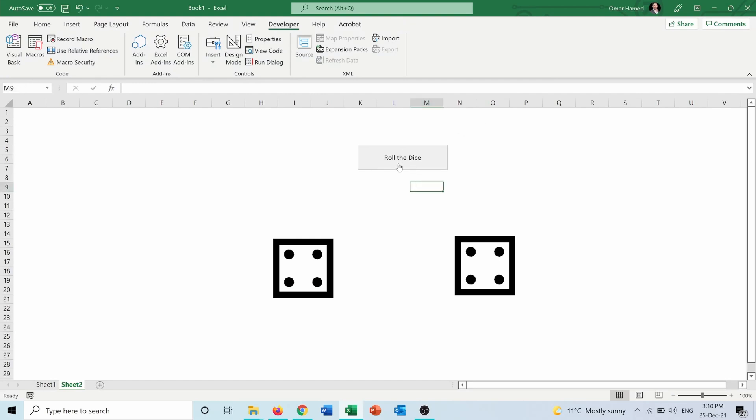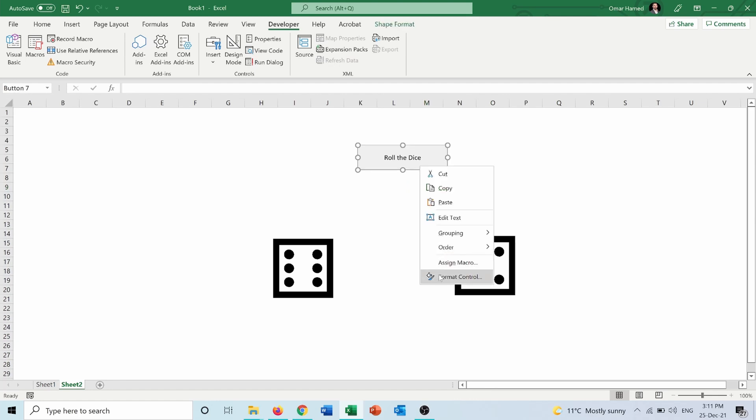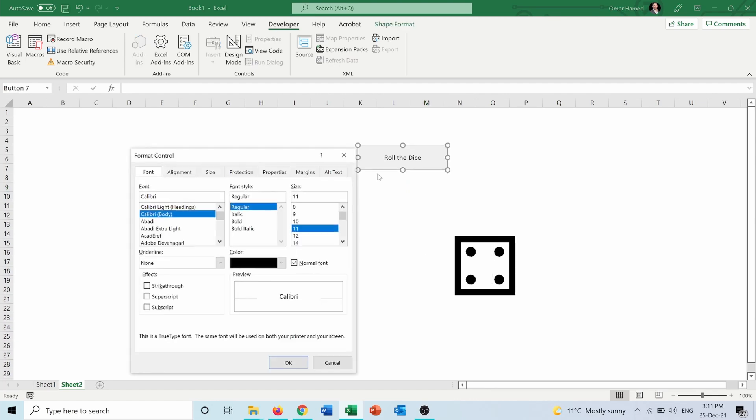And now every time I press on Roll the Dice, you can see that the dice will roll as if I am pressing F9.